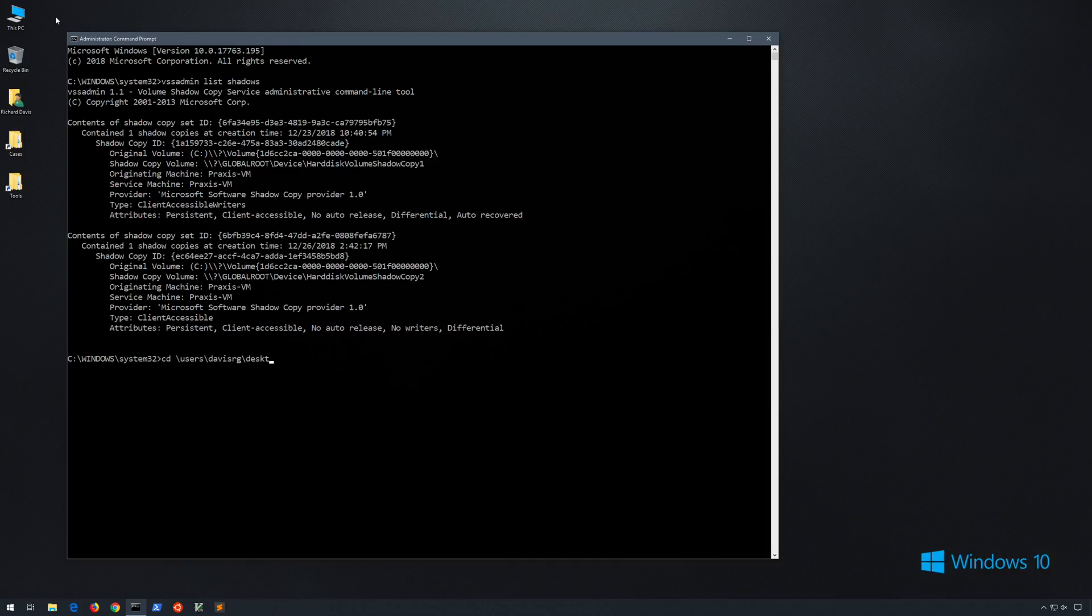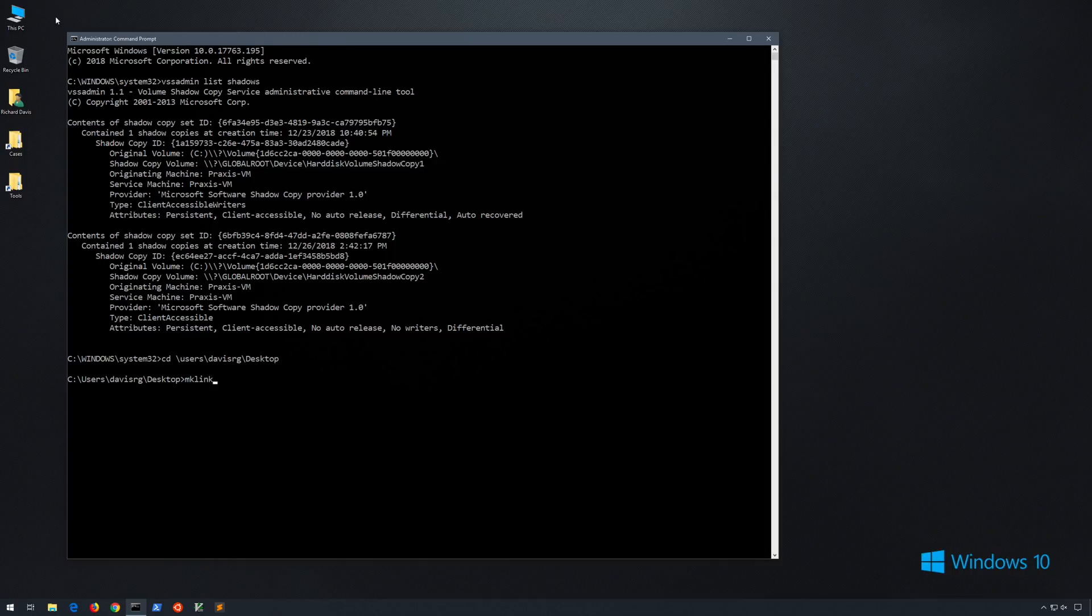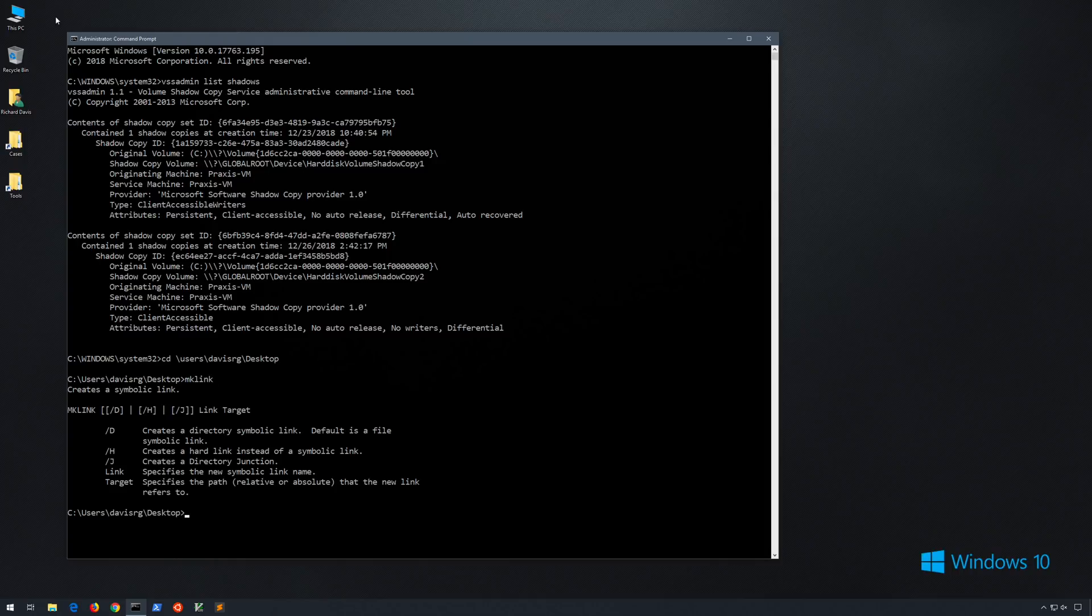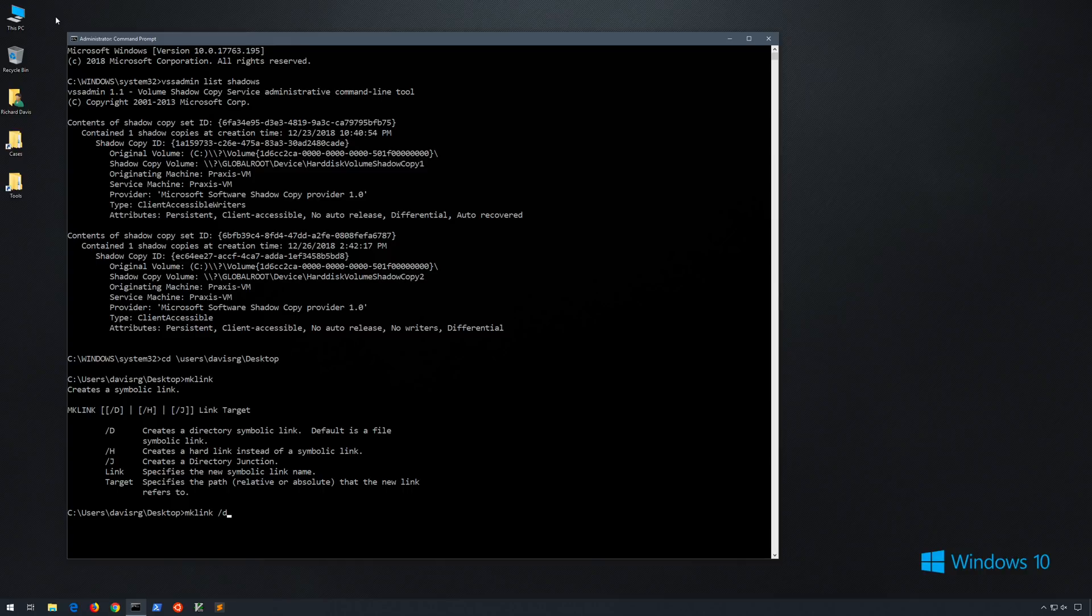So keeping that in mind, let's go ahead and change into the user's desktop directory, and the first method will use a single built-in Windows command called mklink. This creates a symbolic link not unlike the ln command on Linux. We'll use the slash d option to create a directory symbolic link, which we can name anything. In this case, I'll just call it demo. And because I am in the desktop directory, it will be created on our desktop.